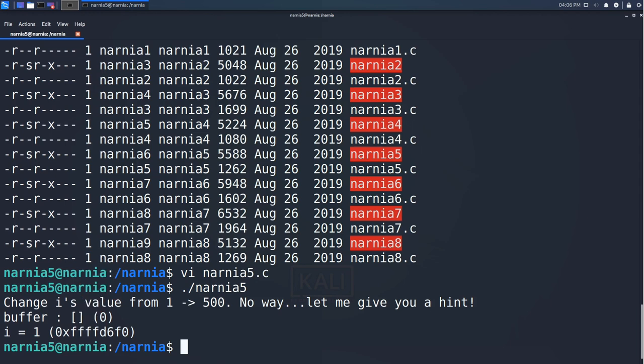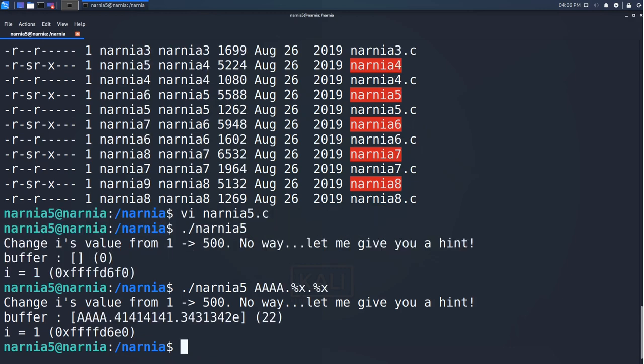Since snprintf takes a format string that we provide as the program argument, we should be able to analyze the stack by using the %x parameter. We start with four a's followed by a couple of dot-separated %x.